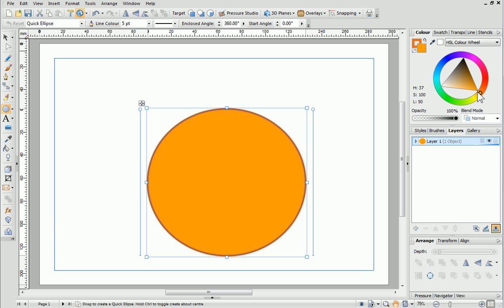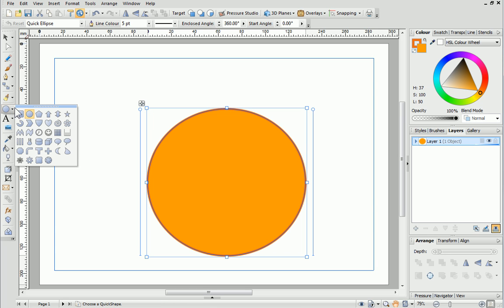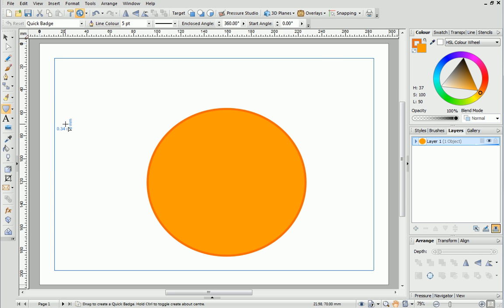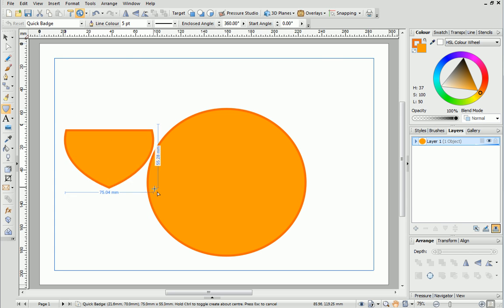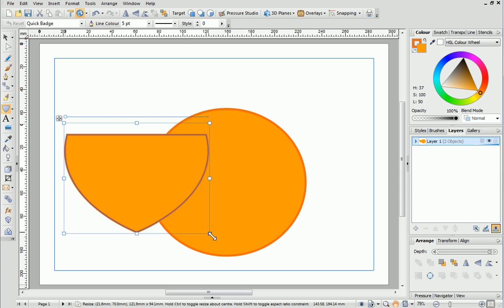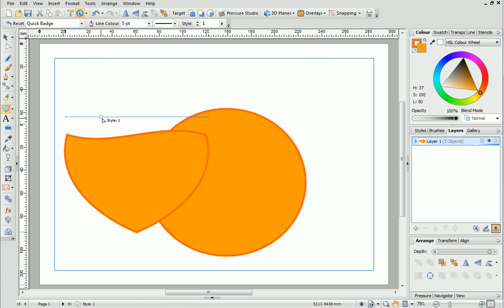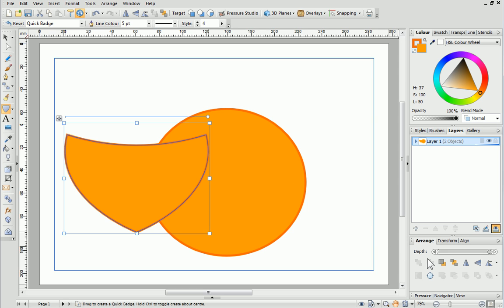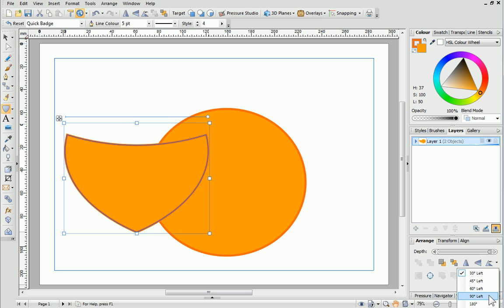Now we can create the tail. From the Quick Shapes fly out choose the Quick Badge and then draw it out on the page. You can see that Draw Plus has remembered the line and colour settings so we don't have to set these again. To give the tail some shape you can change the nodes by clicking and dragging this handle. The shape also needs rotating by 90 degrees which we'll do from the Arrange tab. Simply click the small arrow next to the Rotate button and choose 90 degrees.